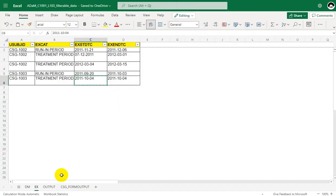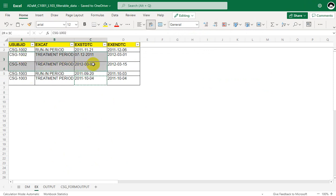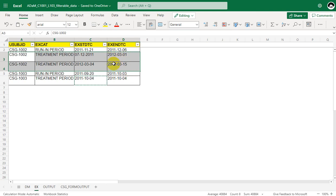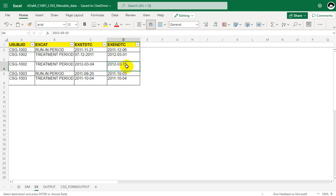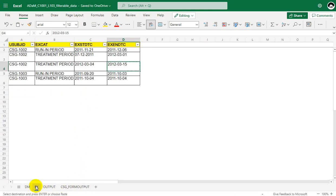Let us come to the data and manually identify TRTEDT. We have two records for subject 1002 with treatment period, and we are asked to find the latest EXENDTC. We have 1st March 2012 and 15th March 2012 — so 15th March 2012 is the latest date and will become the treatment end date for subject 1002.